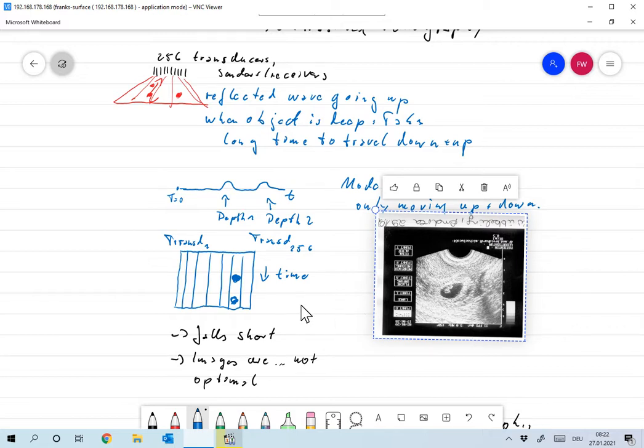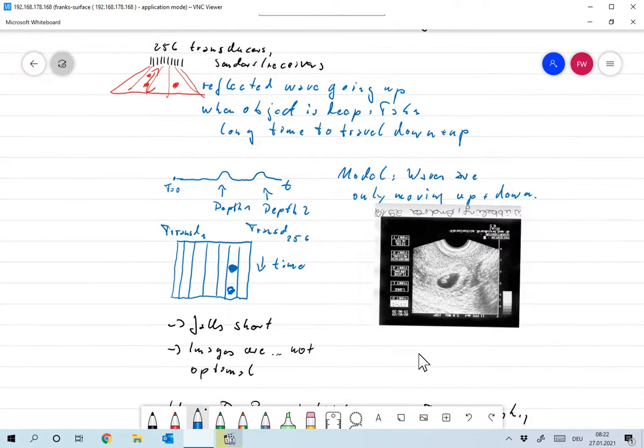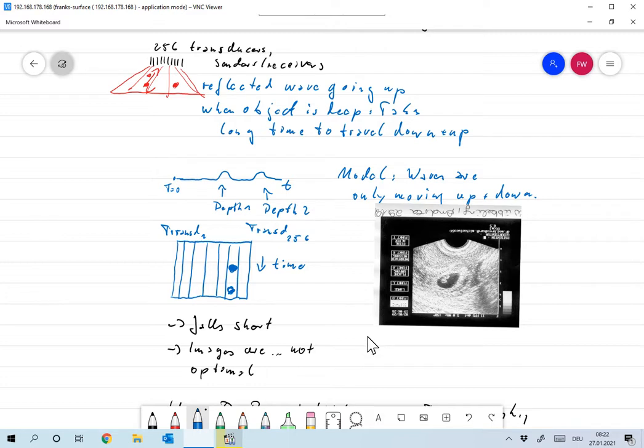You see that it's very, very simple. There's absolutely no mathematical processing involved. More or less, you're looking at the raw data that comes from the transducers. And by the way, it's not so easy to find medical images that actually can be used for demonstration